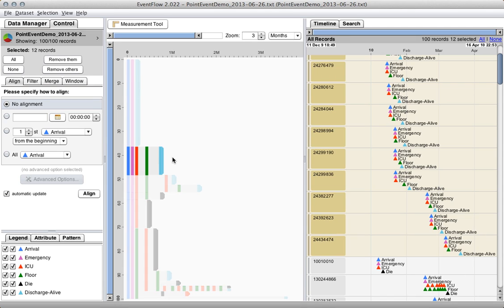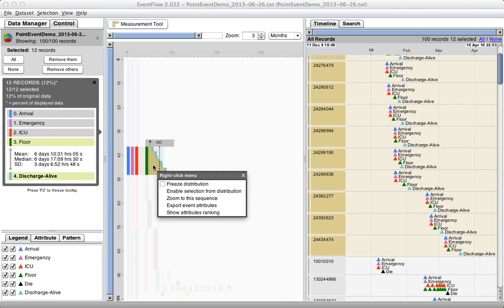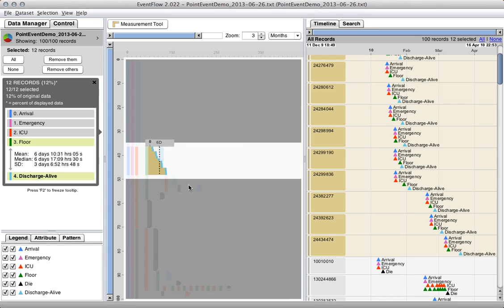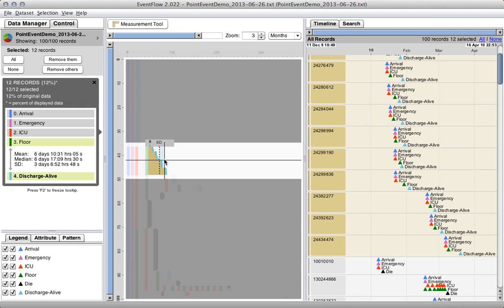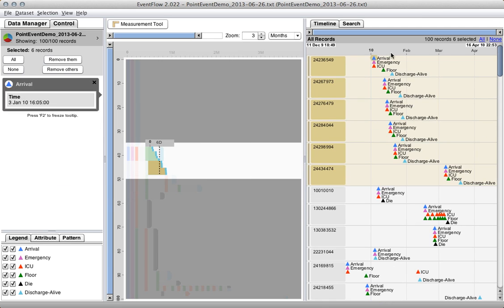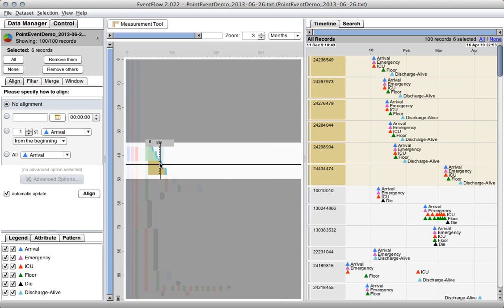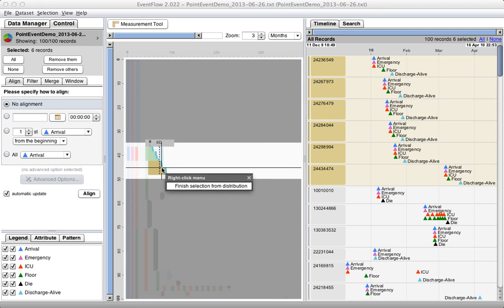But if you want to see the actual distribution of how long it took patients to be discharged alive after they were transferred to the floor, you can scroll over that section, and what you get is an actual distribution. So if I'm interested in only the people who took a long time to get discharged alive after being transferred to the floor, I can highlight those records from the actual distribution, and then only those records of the 12 get selected.